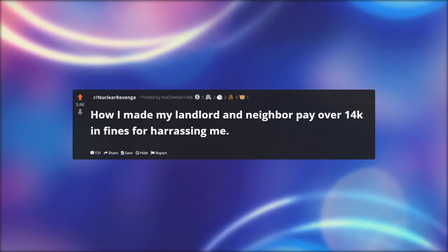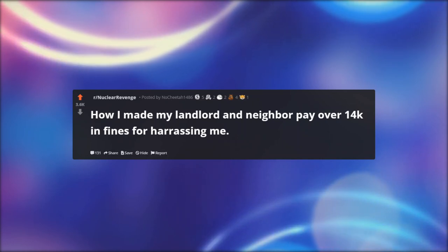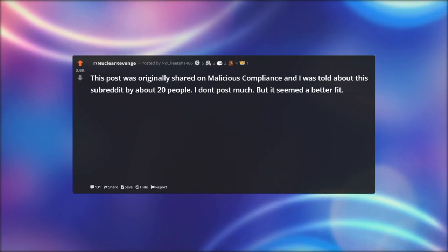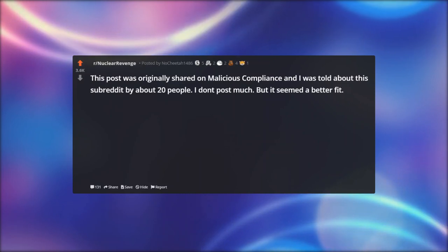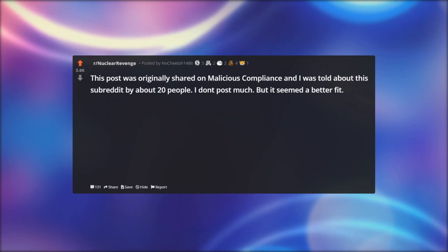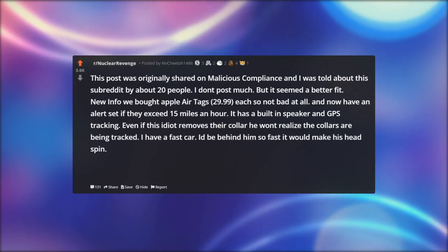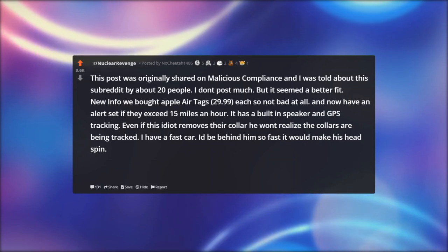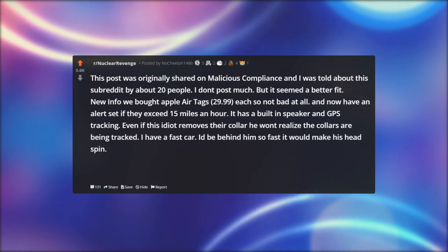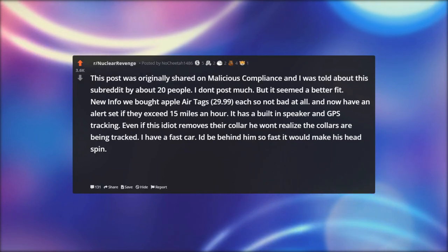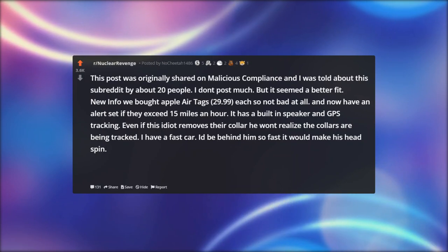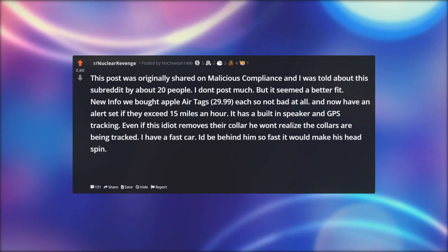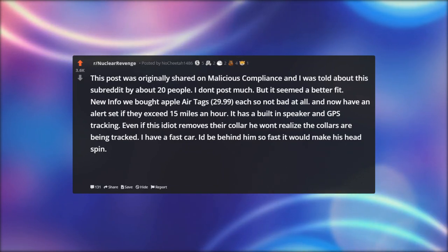'How I Made My Landlord and Neighbor Pay Over 14K in Fines for Harassing Me.' This post was originally shared on r/MaliciousCompliance. New info: we bought Apple AirTags — $29.99 each — and now have an alert set if they exceed 15 miles per hour. It has a built-in speaker and GPS tracking. Even if this idiot removes the collar, he won't realize the collars are being tracked.